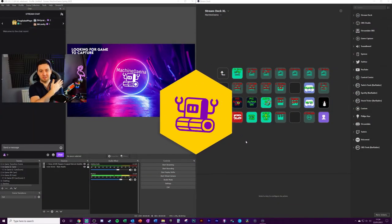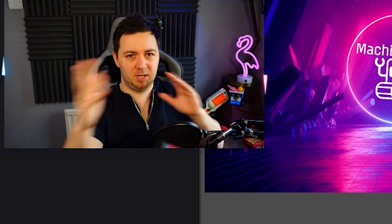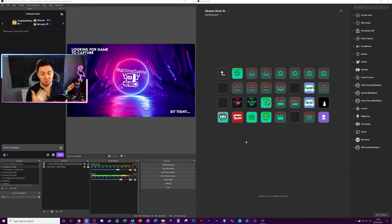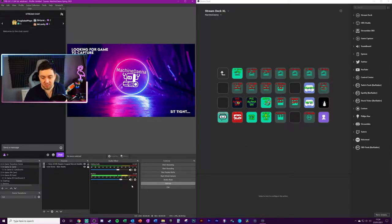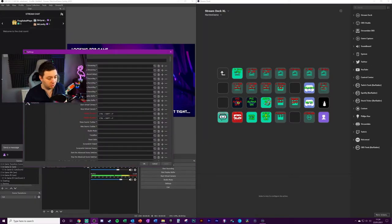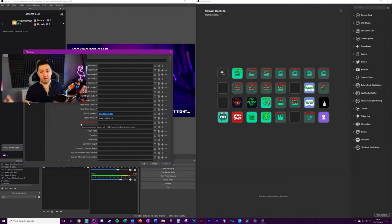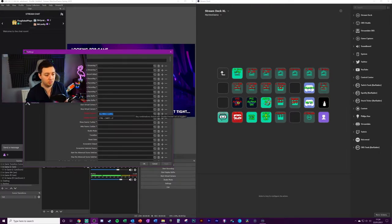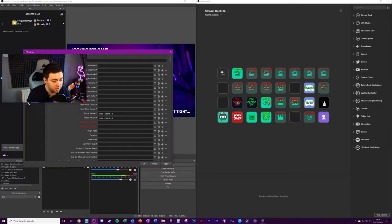On my left I've got OBS Studio and further to the left I've got my Stream Deck profile. First we need to go into Settings within OBS Studio, then go into Hotkeys. To assign a hotkey, simply click on Enable Preview — this is to enable or disable the preview on OBS Studio. I'm going to assign Ctrl+Shift+P, and it will register those hotkeys.